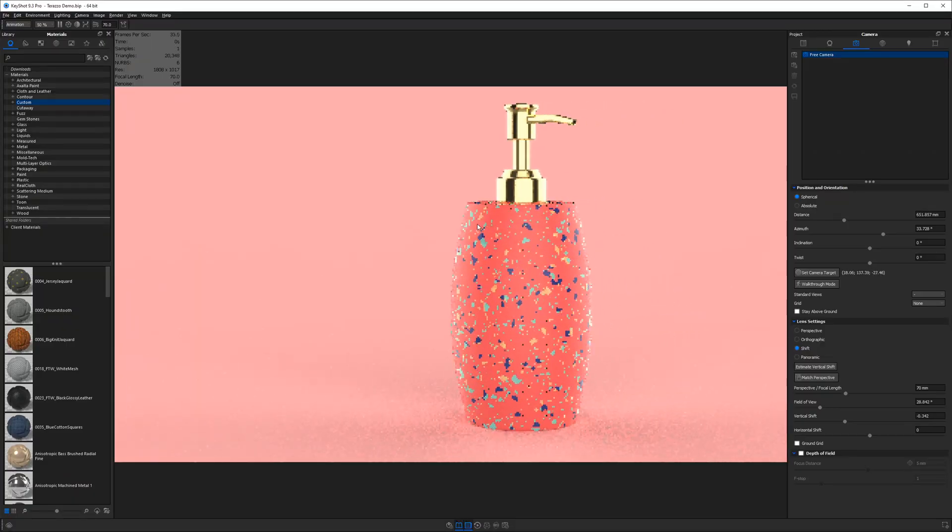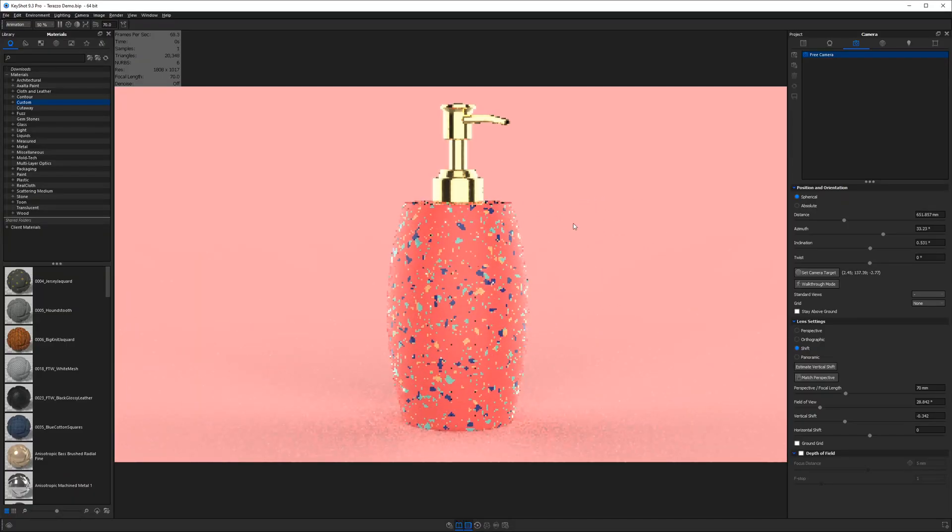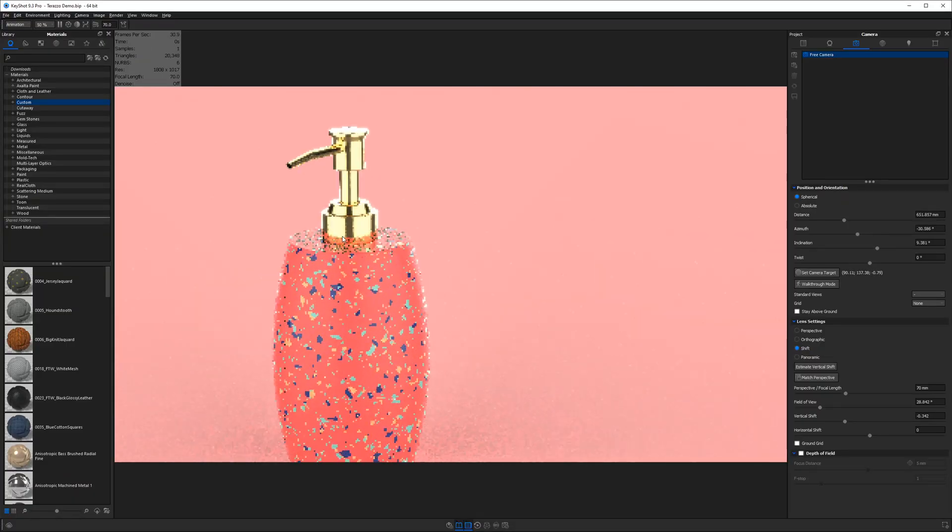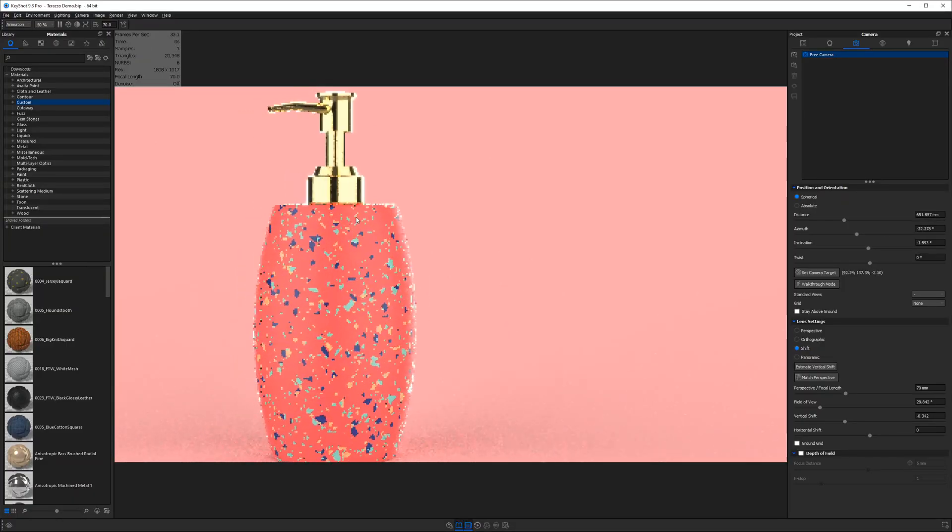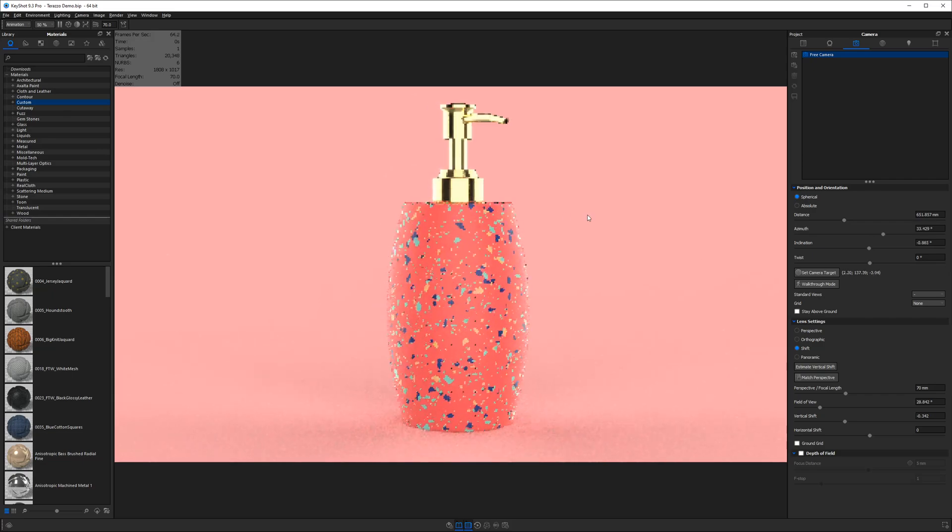What is up, guys? Will Gibbons here, bringing you the tutorials you need to become a better 3D render artist. Before we jump into this tutorial, I just want to let you know this is the material I will be showing you how to create.